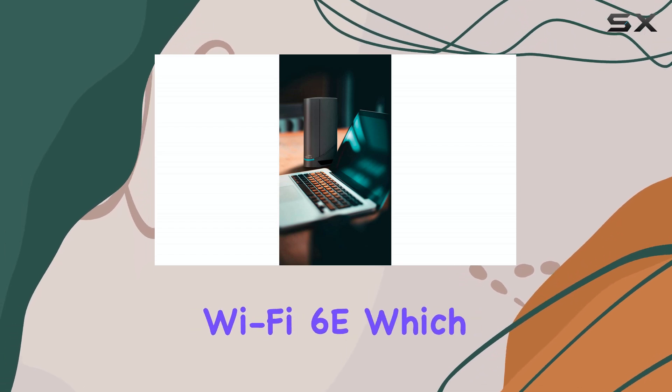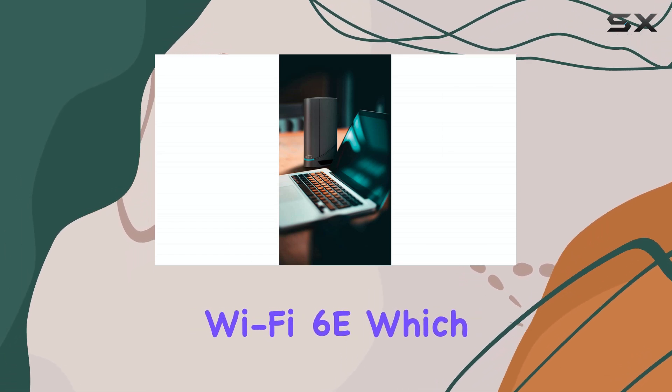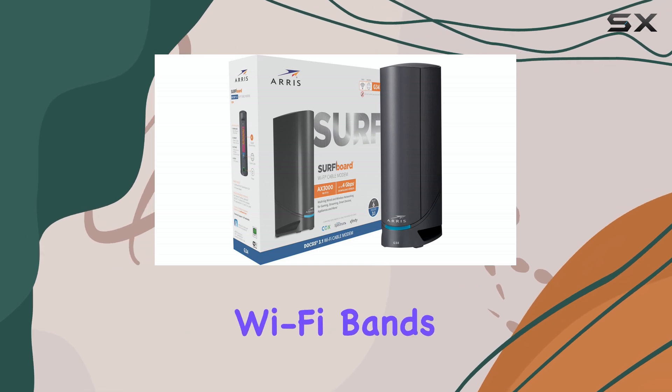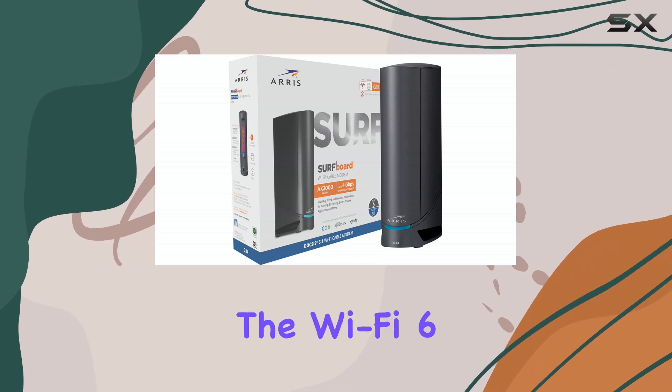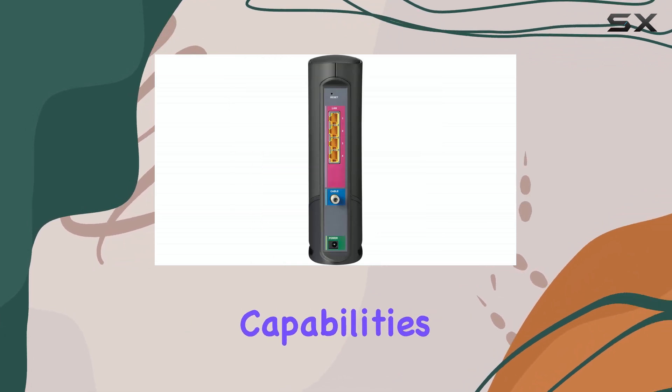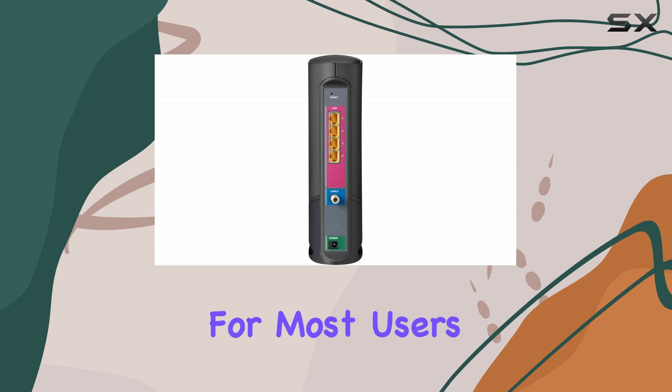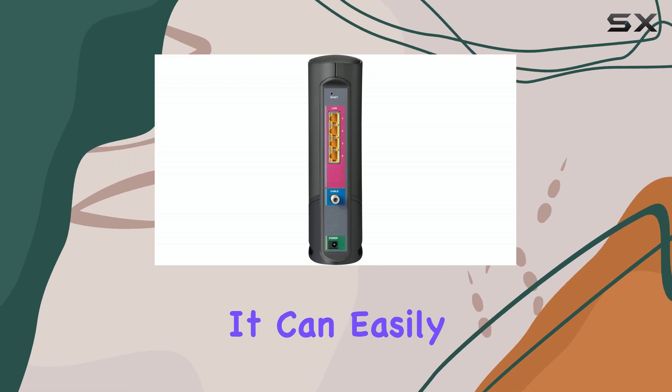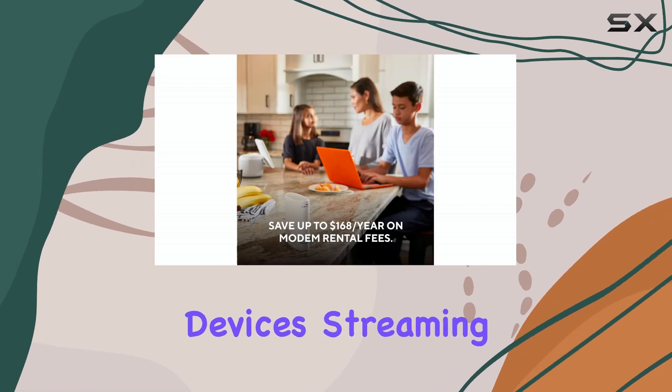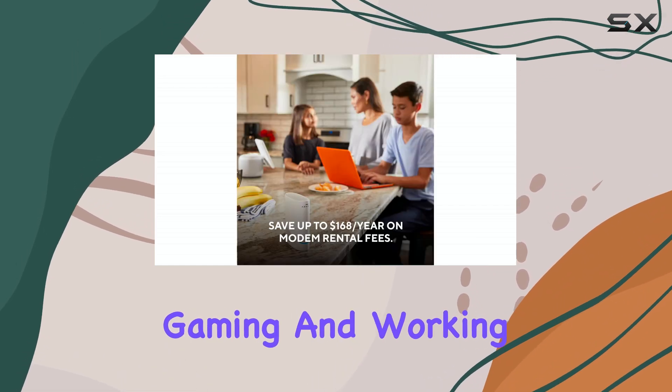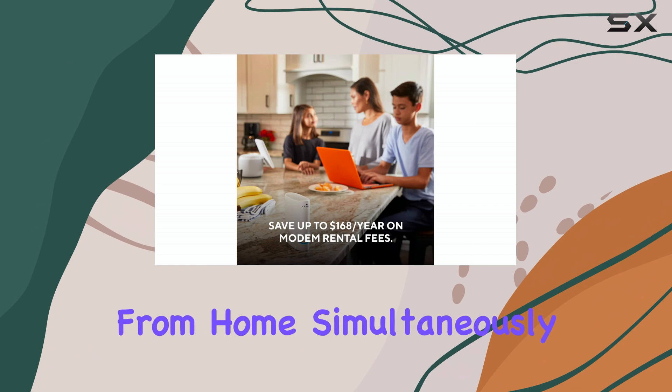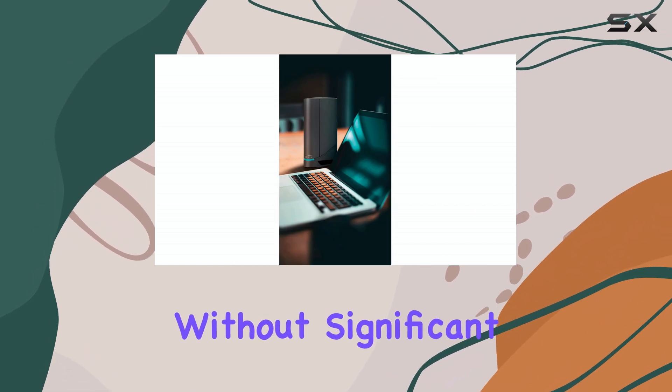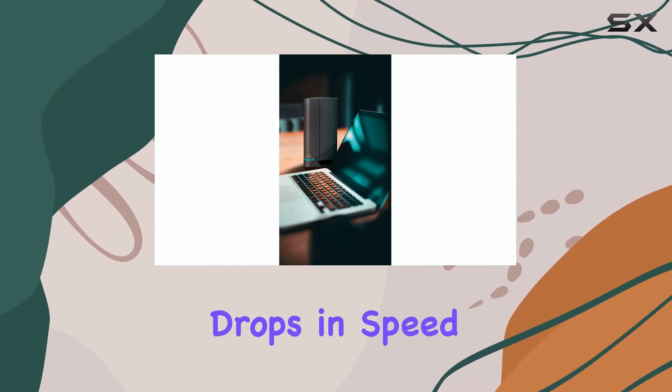While it doesn't support Wi-Fi 6E, which would allow for faster speeds on the latest Wi-Fi bands, the Wi-Fi 6 capabilities are still more than enough for most users. It can easily handle multiple devices streaming, gaming, and working from home simultaneously without significant drops in speed.